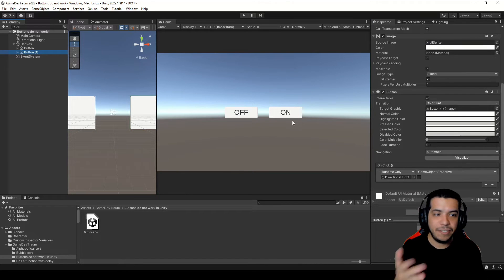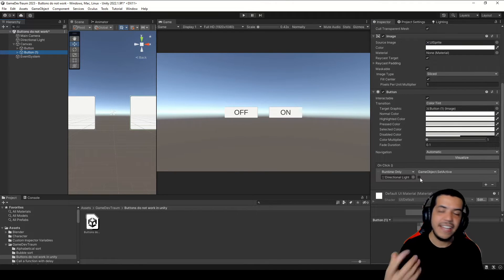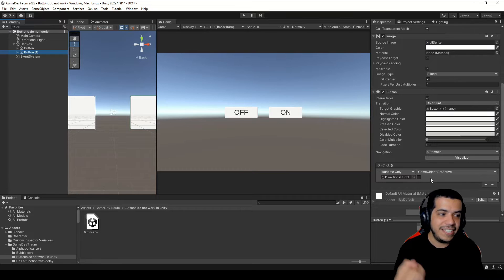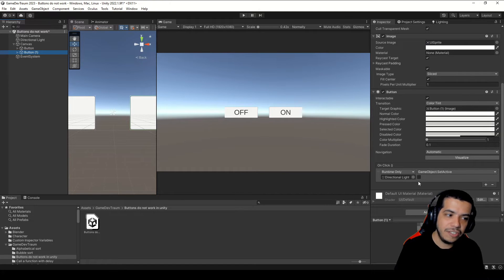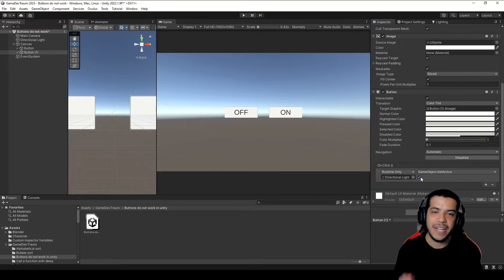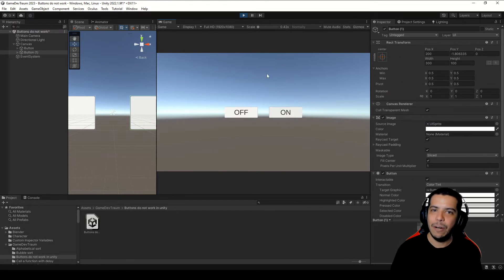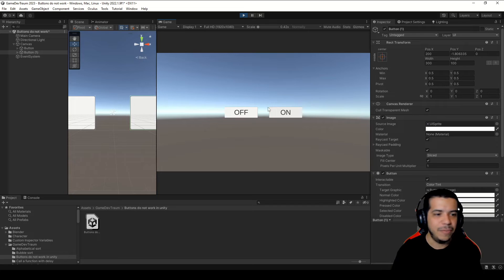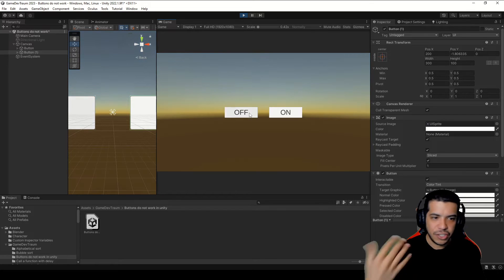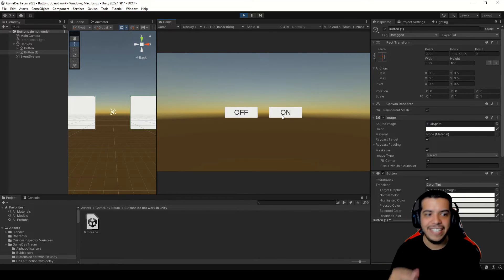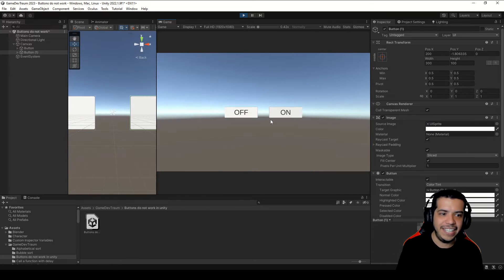Here I've just duplicated the button, and in this case I'm going to execute the SetActive function with true as parameter. Now when we enter Play mode, this button turns off the light and this one turns on the light.